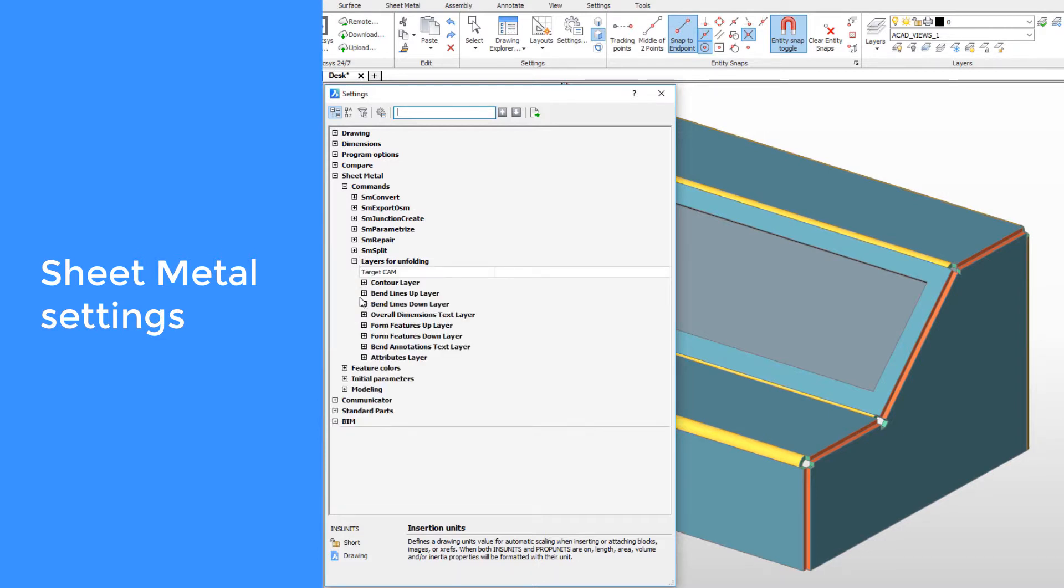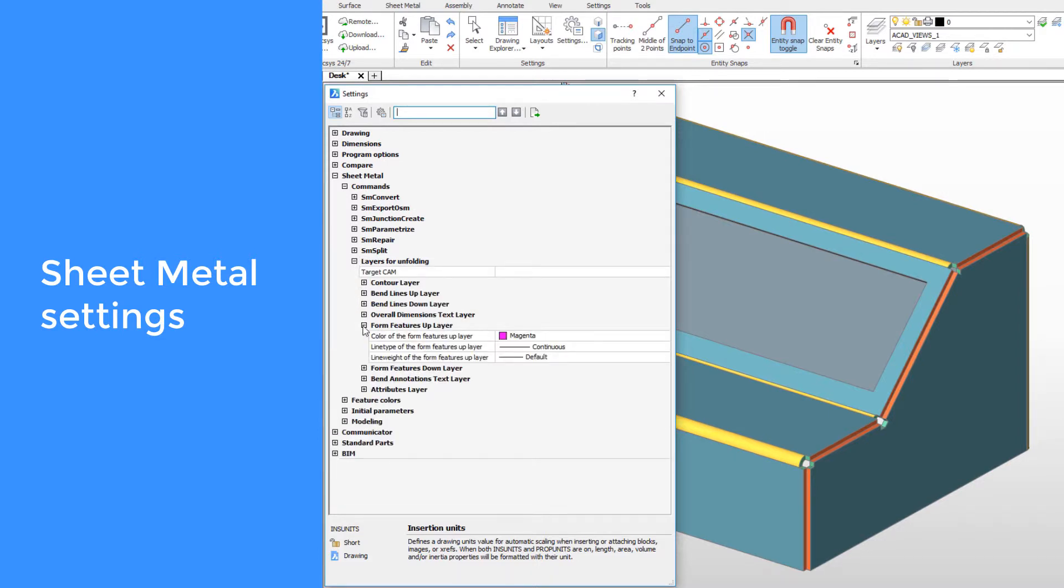Layers and unfolding section controls the display representation of annotations by layers.